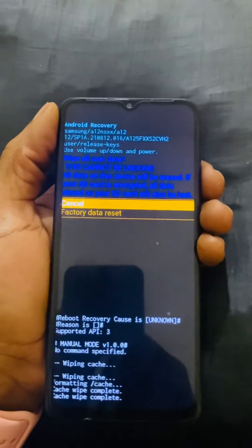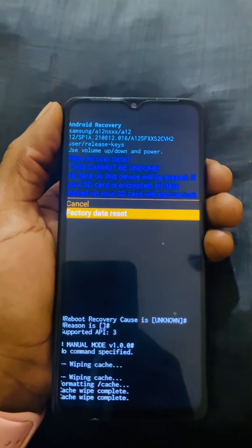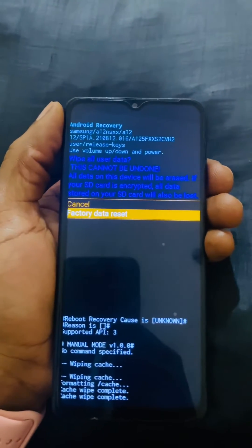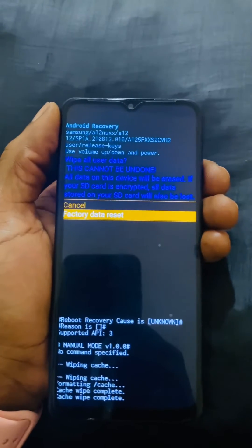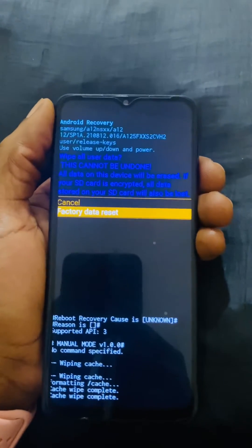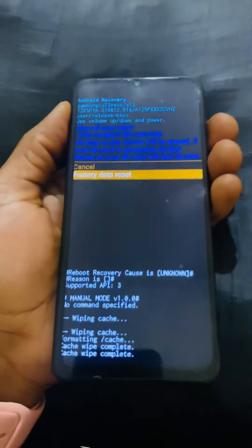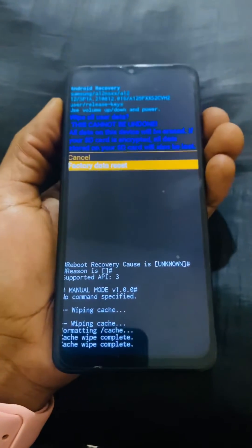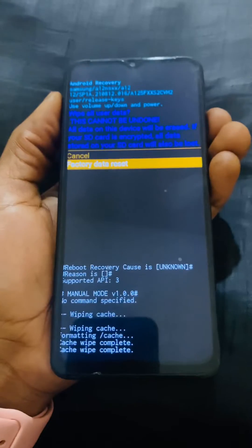Here you have to click the volume down key, and you have to read those warnings — you need to know that you're going to delete everything and the phone is going to go back to its factory settings.